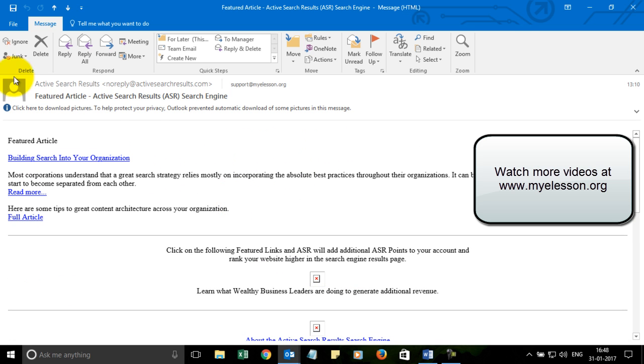And you can take all the actions which are listed in this ribbon over here, which of course we will be covering in our later videos.